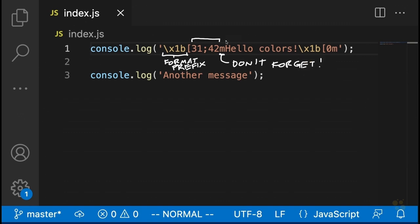After the M, you write whatever string you want, and the color and formatting specifications will be applied to that string. If you don't want that formatting to apply to the rest of the things you log out to the console — which will almost always be the case — then add the reset sequence \x1b[0m after your string. This follows the same format: format prefix, opening square bracket, zero, M — telling the terminal to reset to default colors.